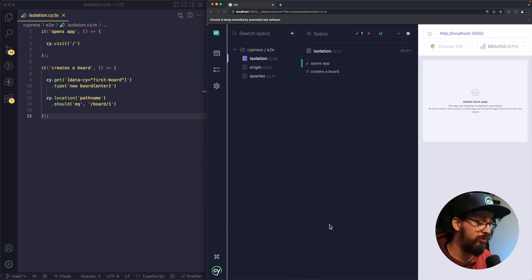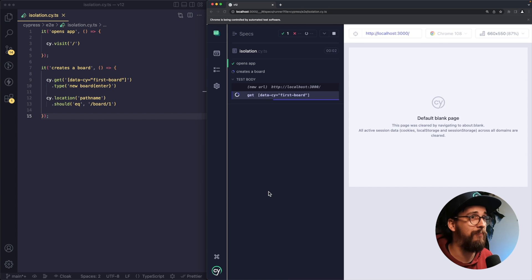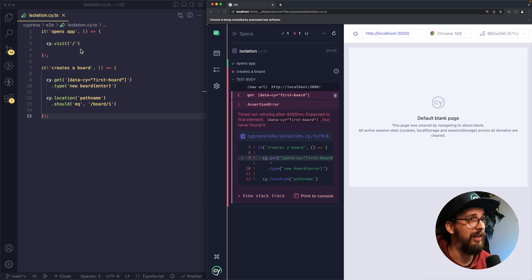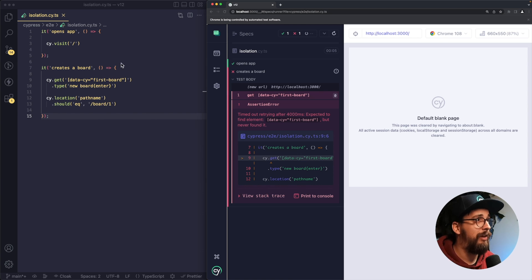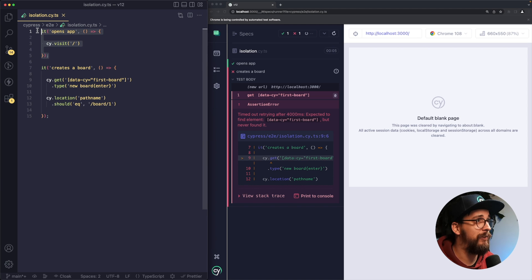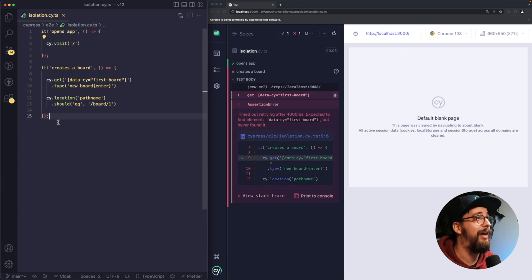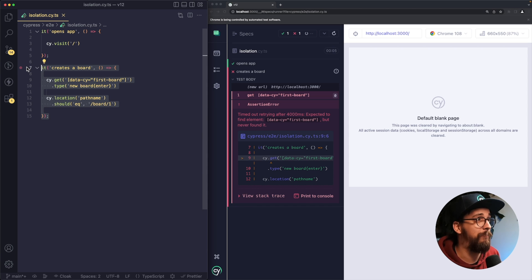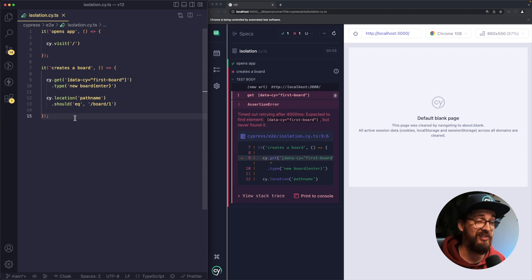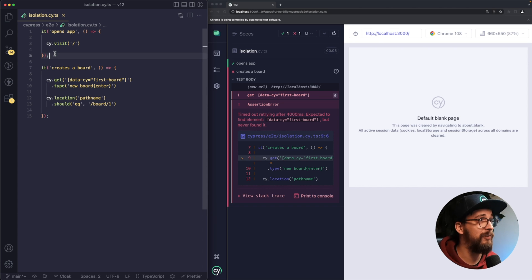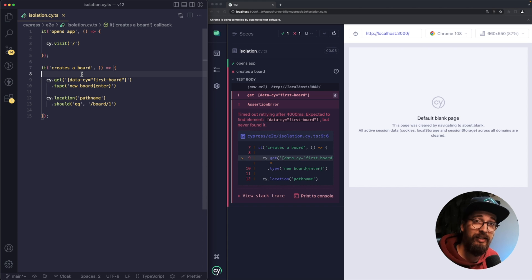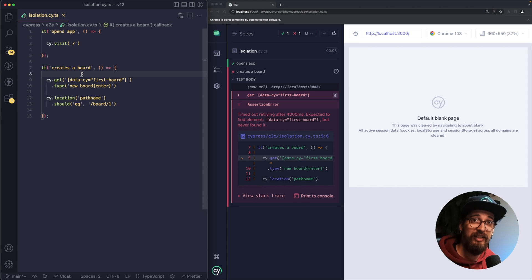So I'm going to choose my test and you can see this test on the left side. I actually have two tests here. In the first one, I'm opening the app and in the second one, I'm creating a board in my application. Now this is not a good test design, because if my first test fails, the second one will fail as well. Ideally, you should have your tests isolated from one another.